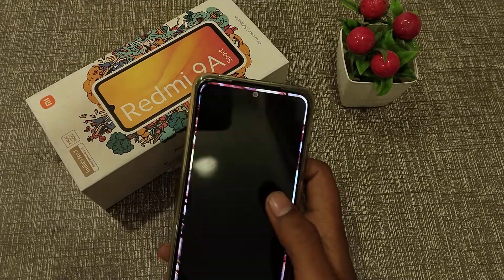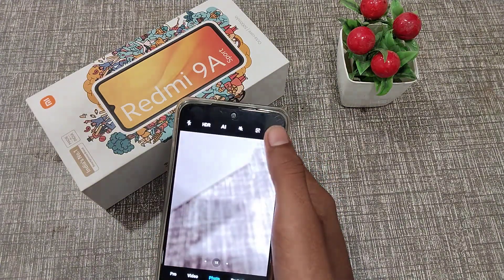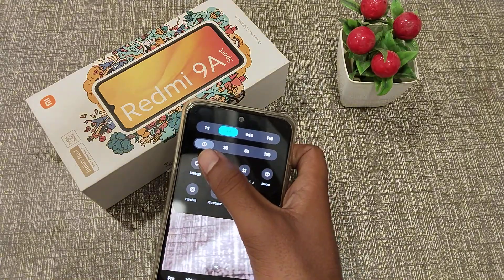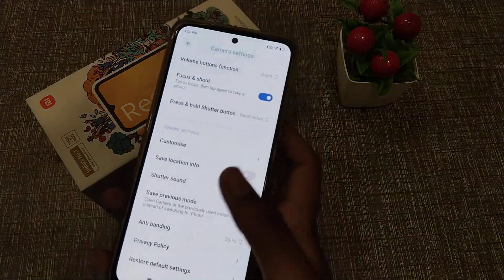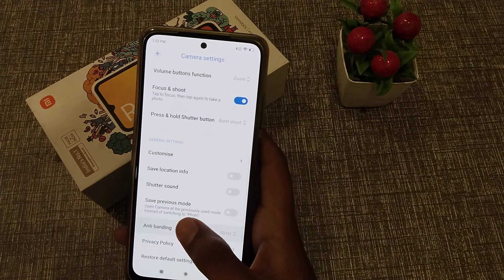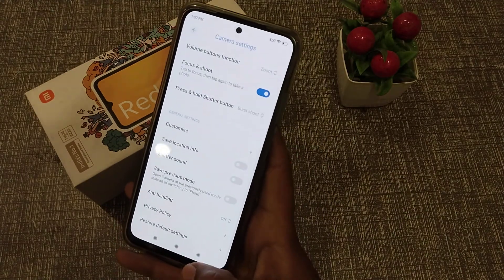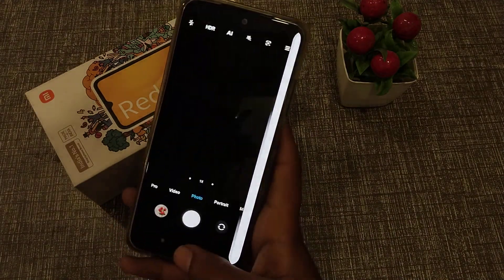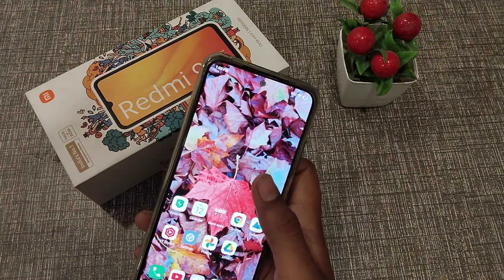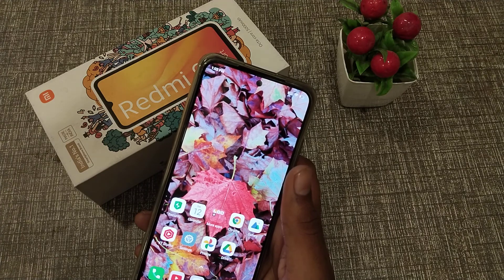Open your camera, click on settings, scroll down to the last option and you can see anti-banding. You can turn it off. So I think you have understood how to turn off anti-banding in Redmi 9s camera.